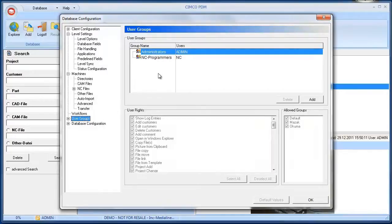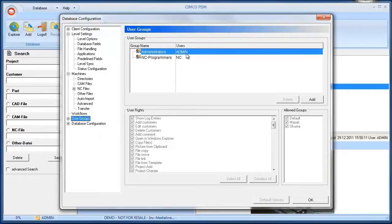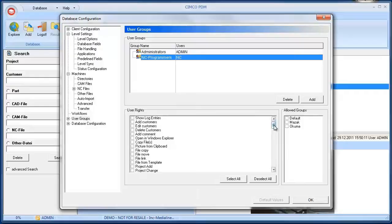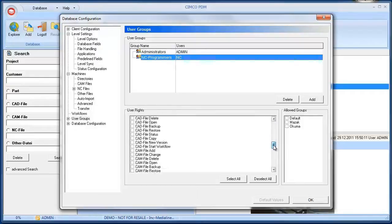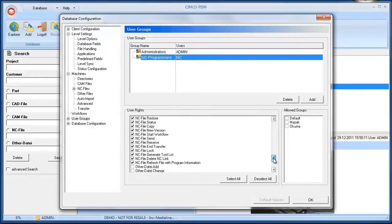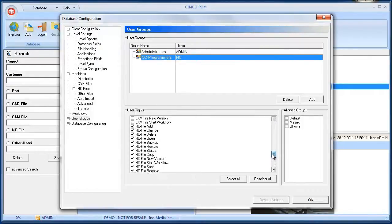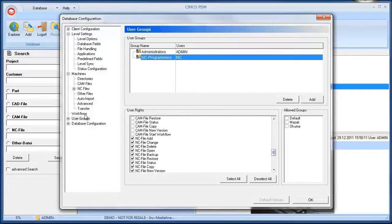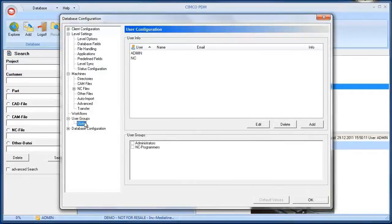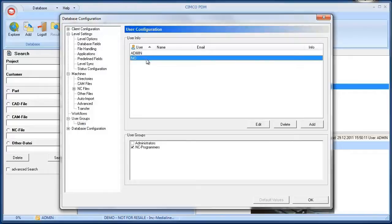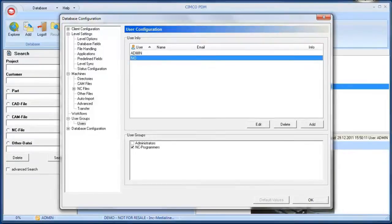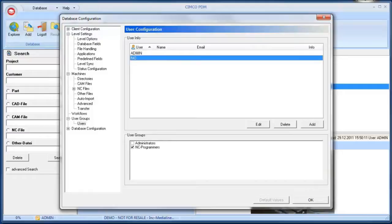Another useful feature is the possibility of creating users and user groups. As default there is one user group, administrators, containing the user admin. We can create a second user group called NC programmers that has access rights to everything NC file related. The submenu users lets you map all the users to the specific user groups. For example, the user NC who then gets all the rights to the NC programmers user group.